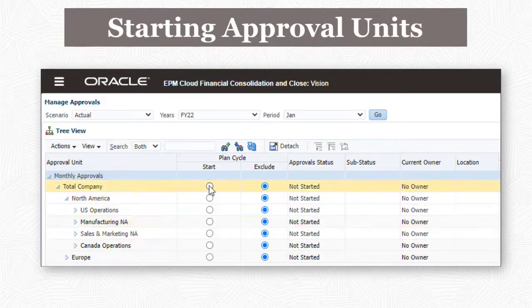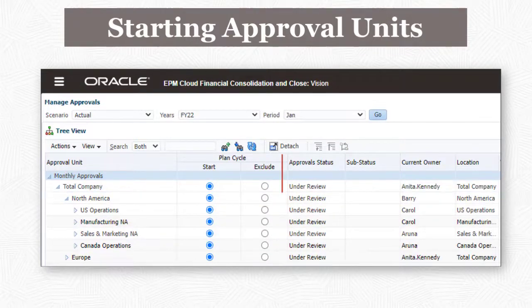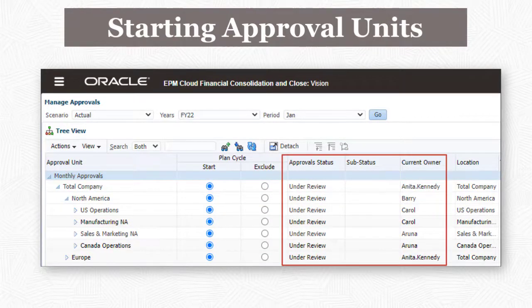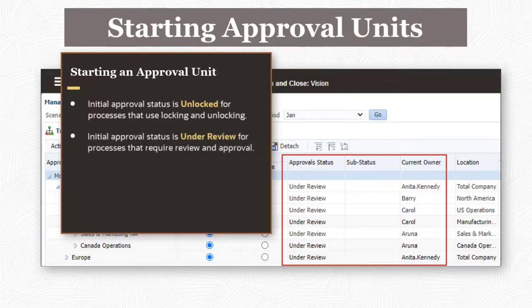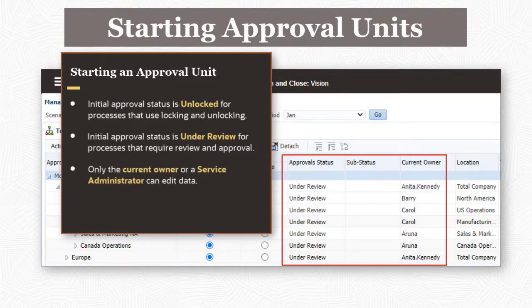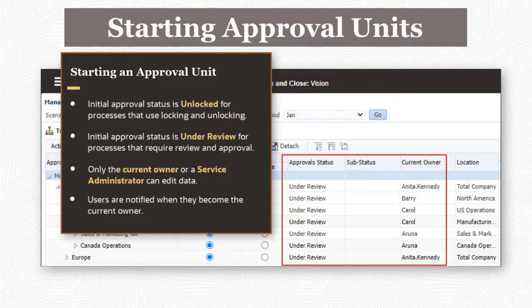When an approval unit is started, the first user in the promotional path becomes the current owner. For approval processes that support locking and unlocking data only, starting an approval unit changes its status to Unlocked. For approval processes that require review and approval, starting an approval unit changes its status to Under Review. Once started, only the current owner or a service administrator can modify data for an approval unit. Users who have enabled email notifications for approvals receive an email notification when they become the current owner.